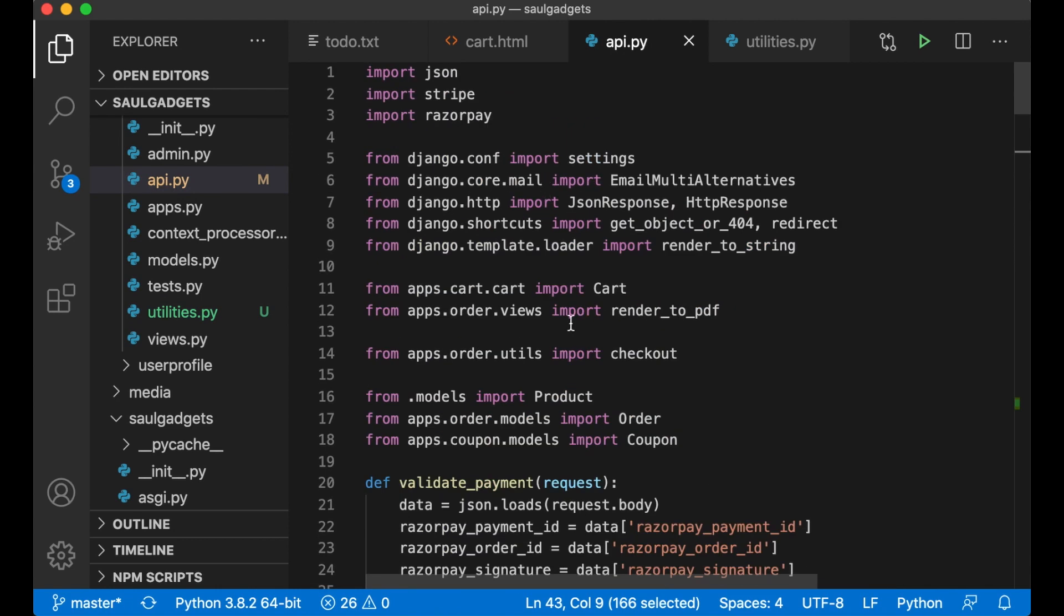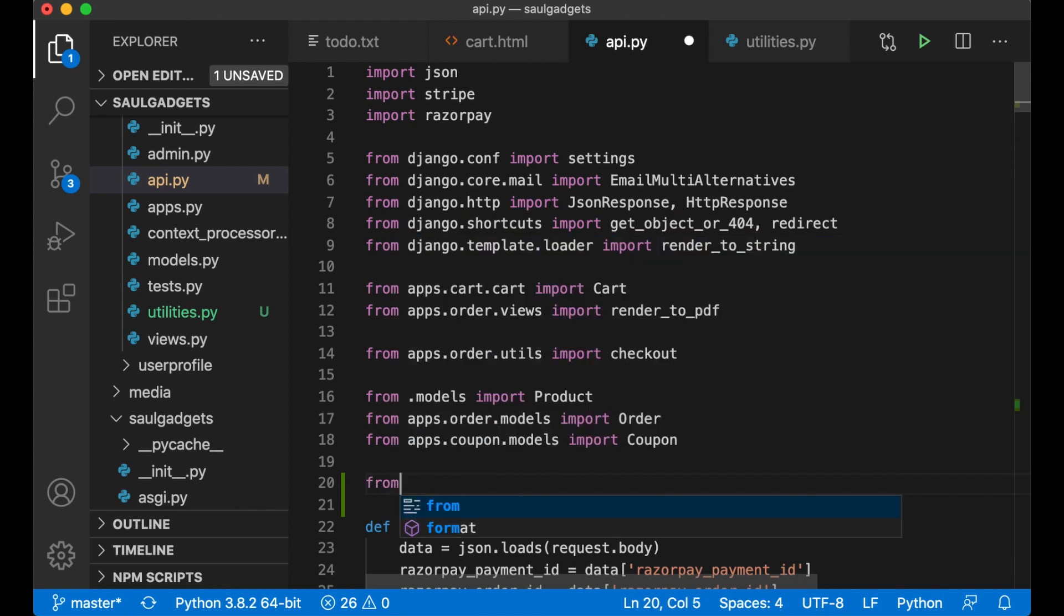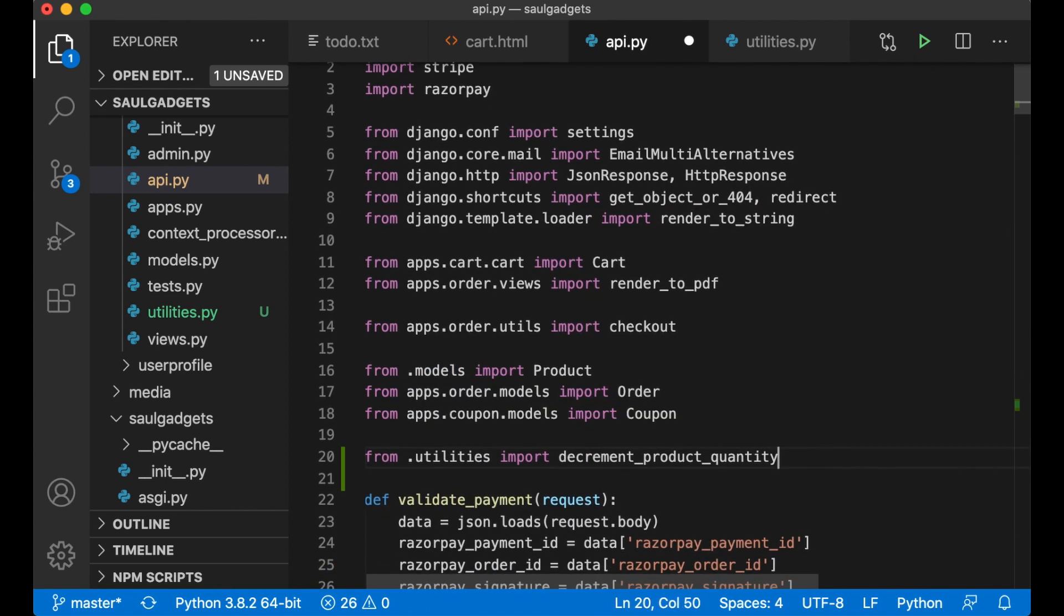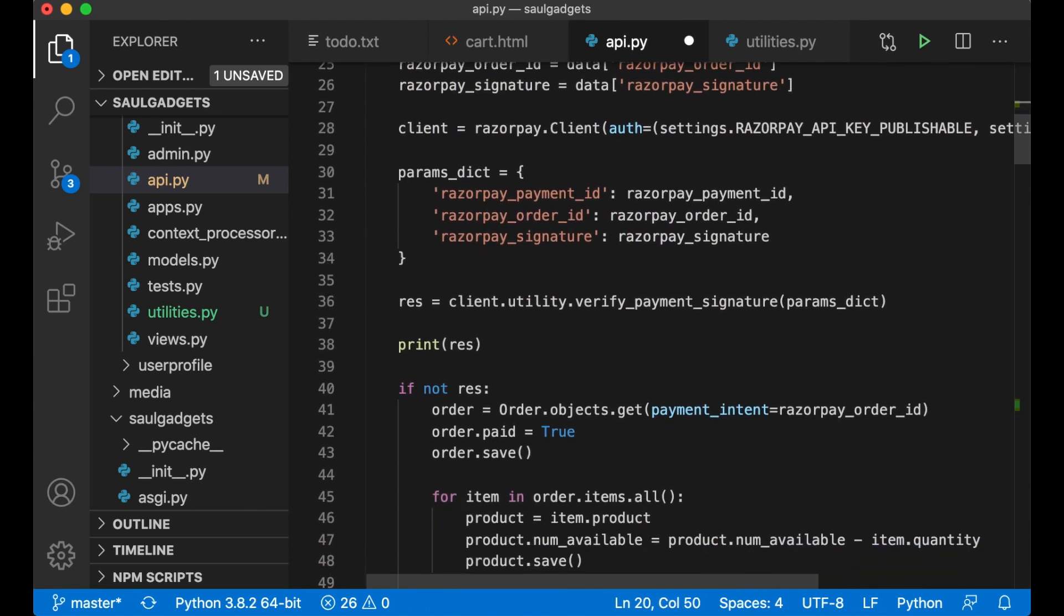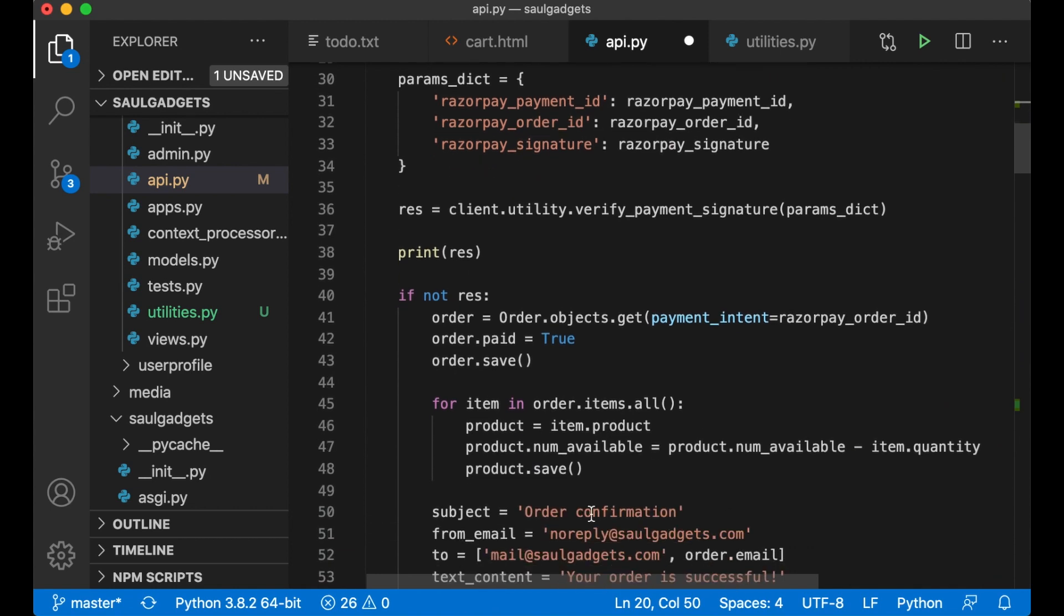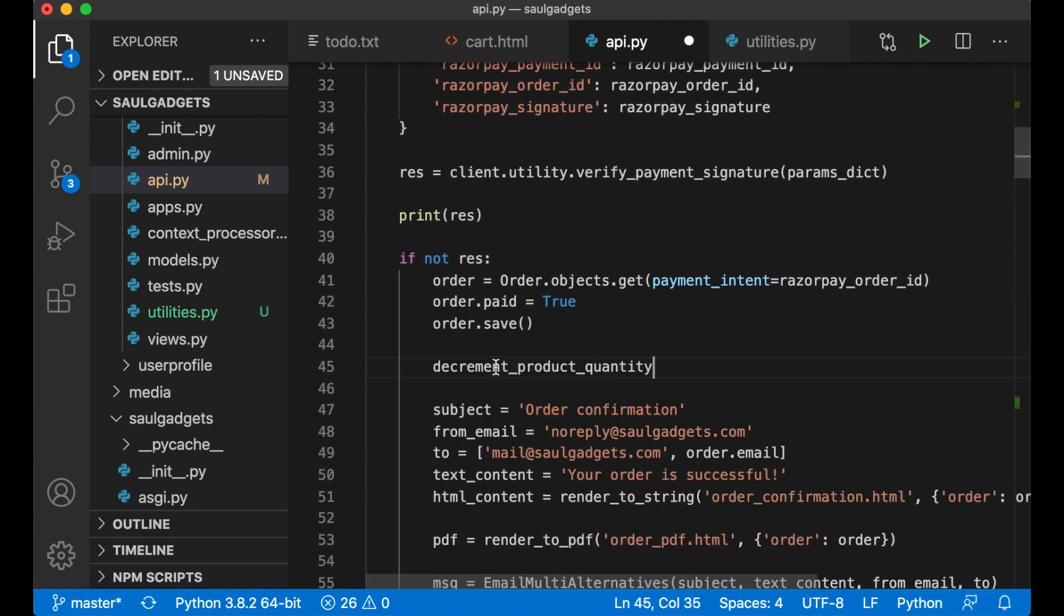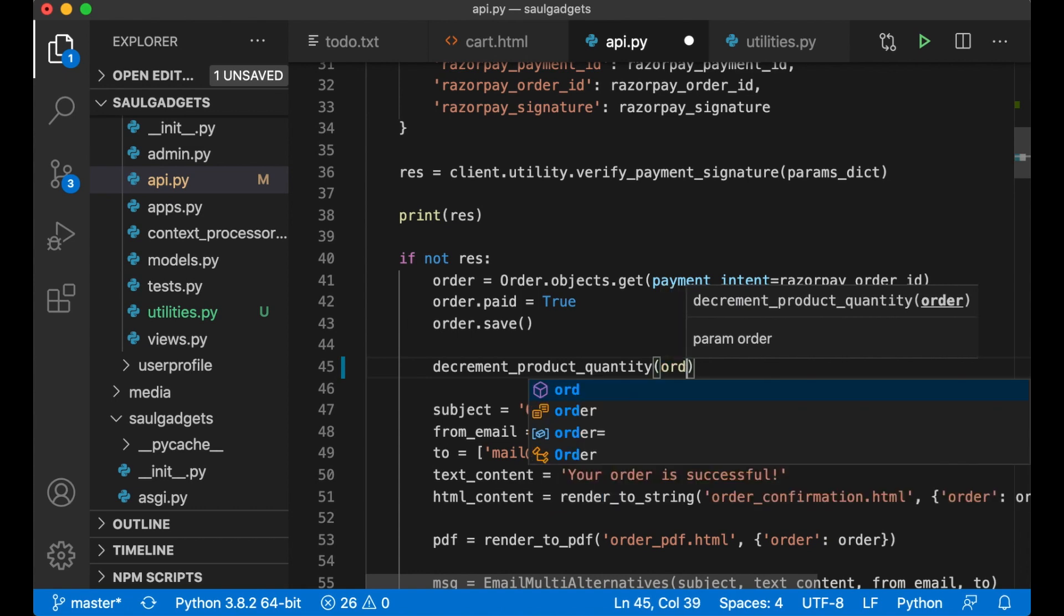So now I can copy this function name, go to the top here and import it from dot utilities import decrement product quantity and replace here and pass in the order.